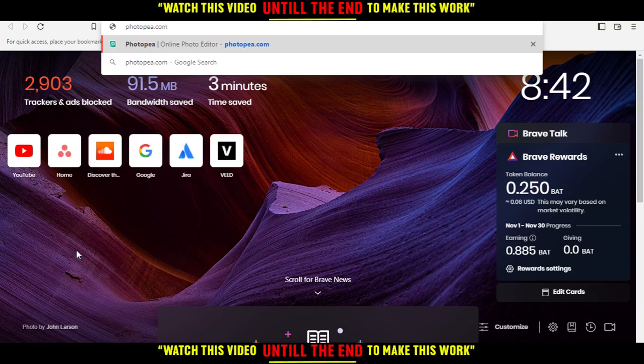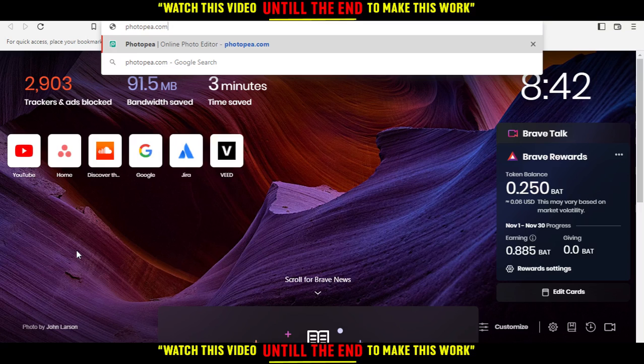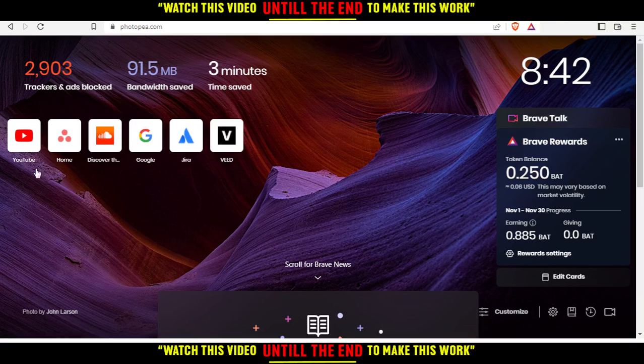Open your browser and go to the URL section. Type PhotoP.com and hit enter.